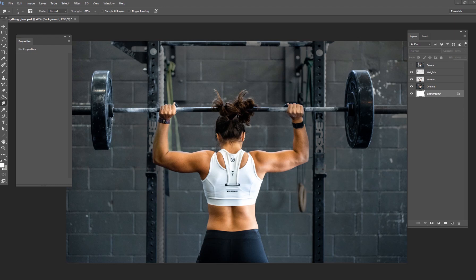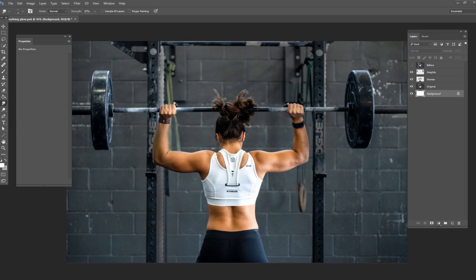So what we're going to be doing today is making something glow. I've got this image taken directly off of a stock website, unsplash.com, and you can download your own stock images as well or use your own images from your portfolio. But what we're going to be doing today is making these weights glow. This is a really cool picture of this woman lifting up these strong weights.